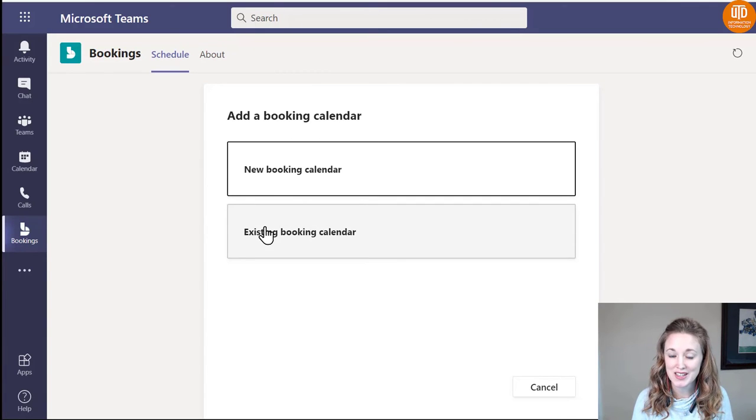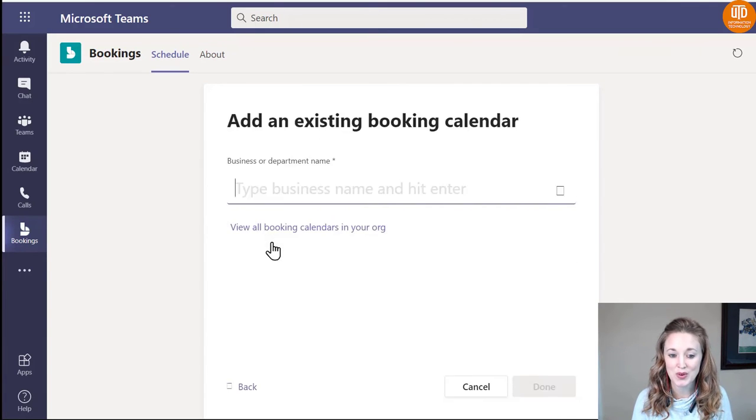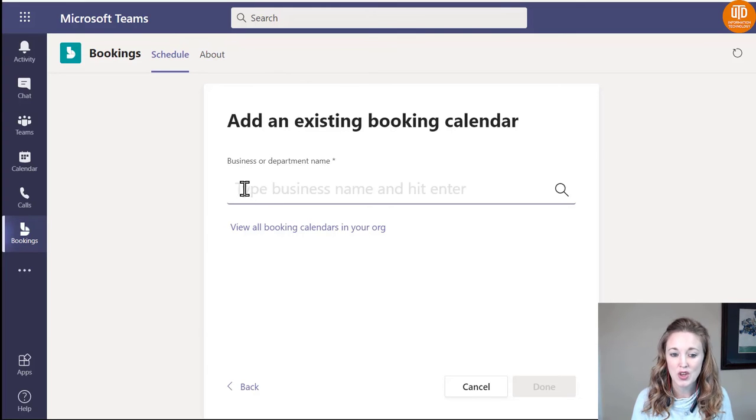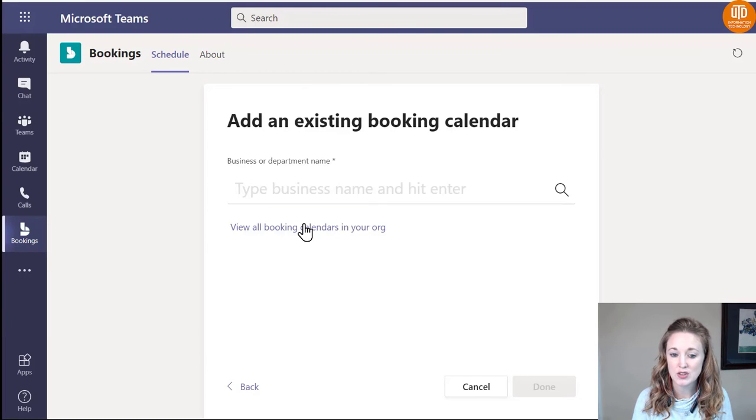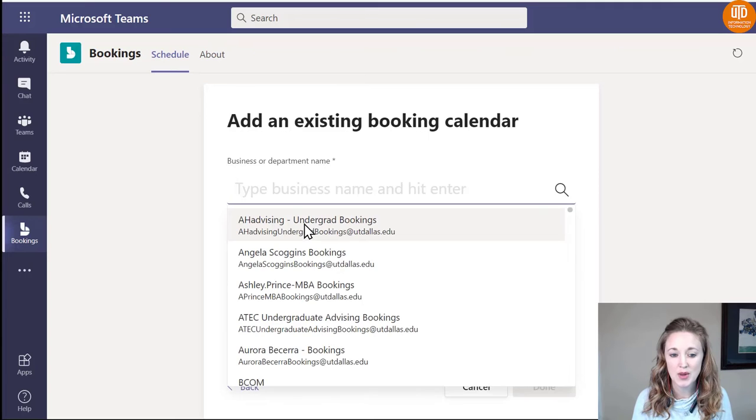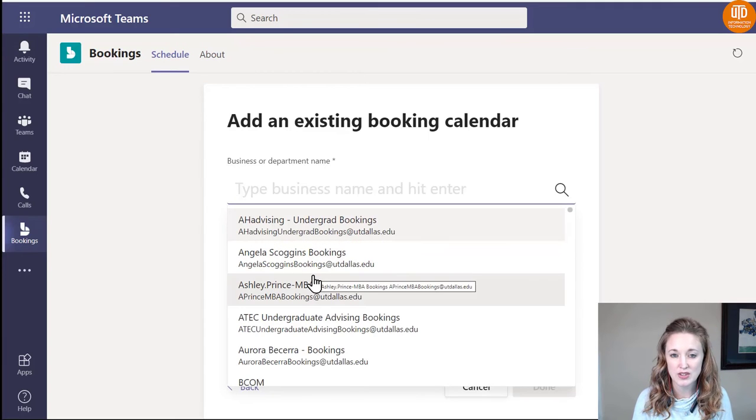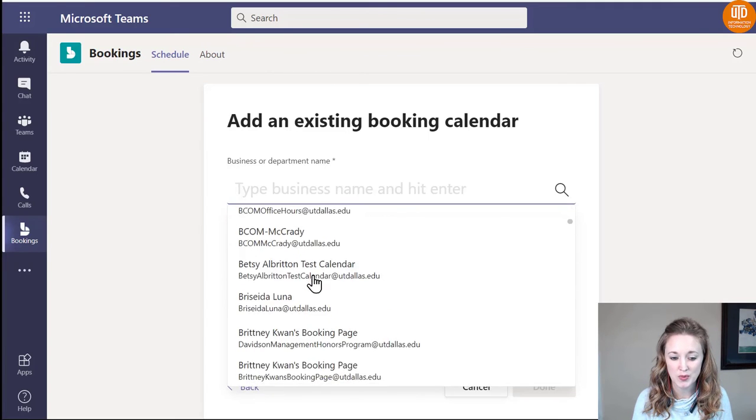Since we're looking for a specific existing one, we're going to select that option. You'll need to know the name of your calendar, or you're able to look it up by viewing all of the calendars available.